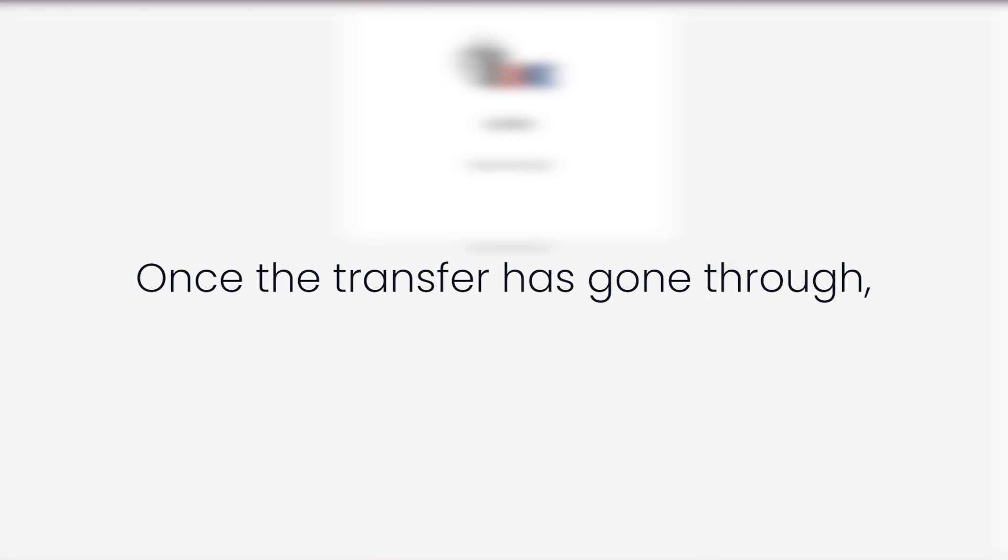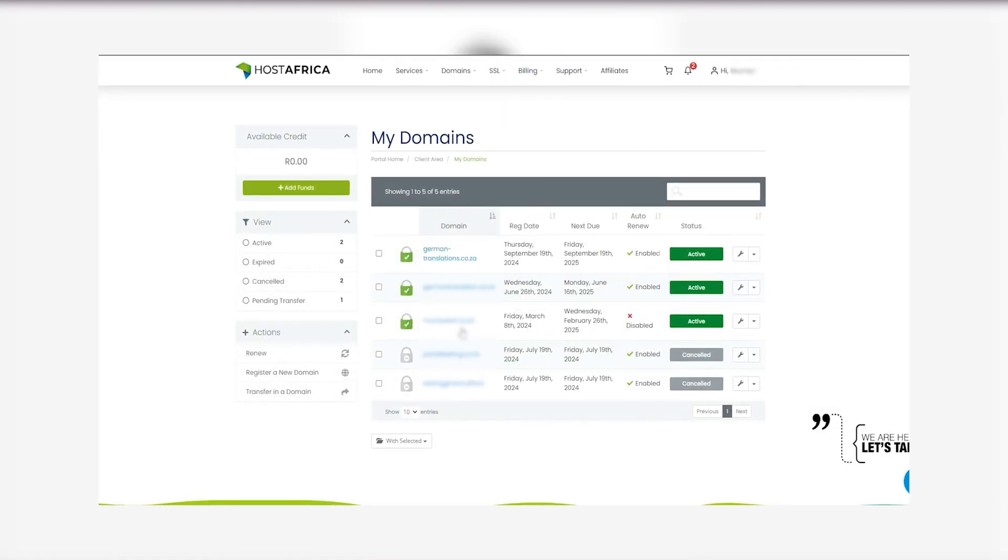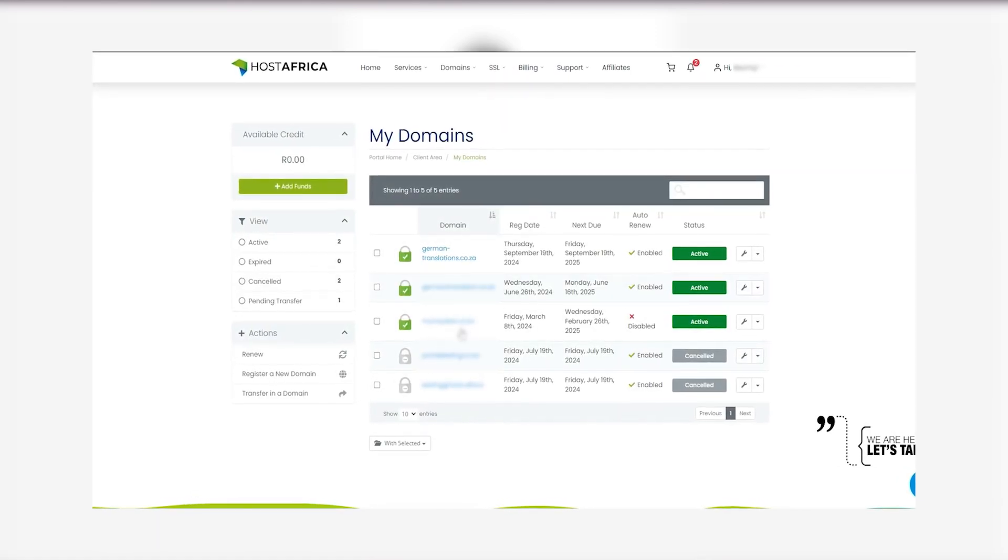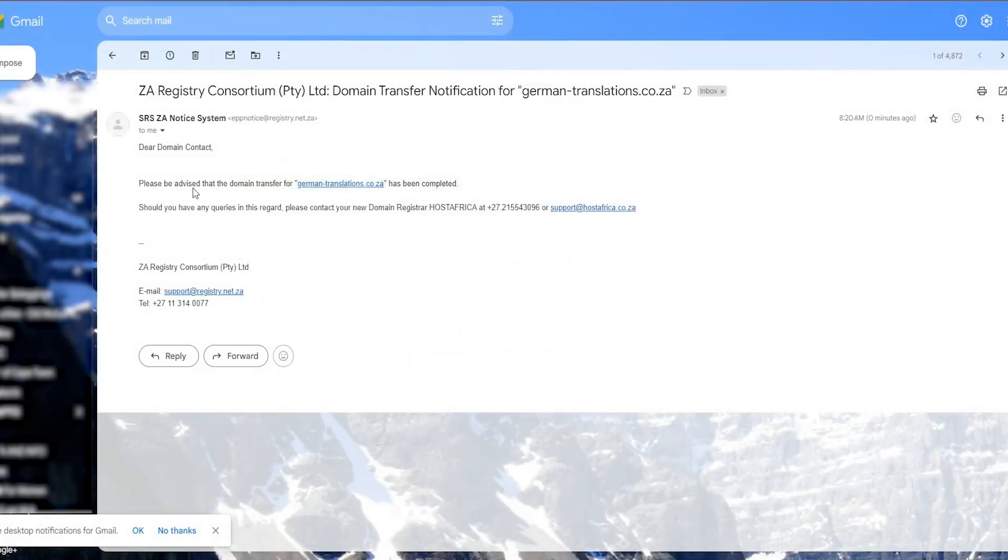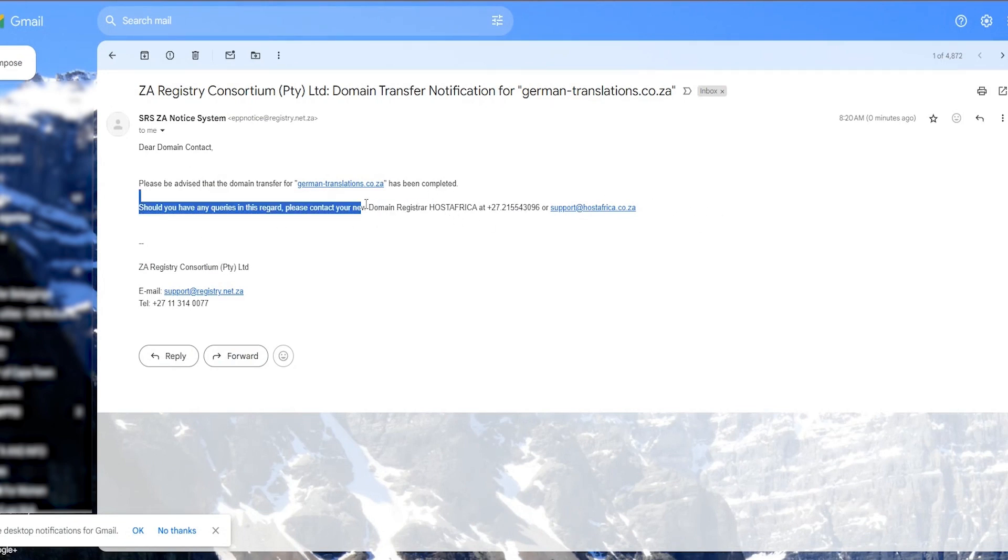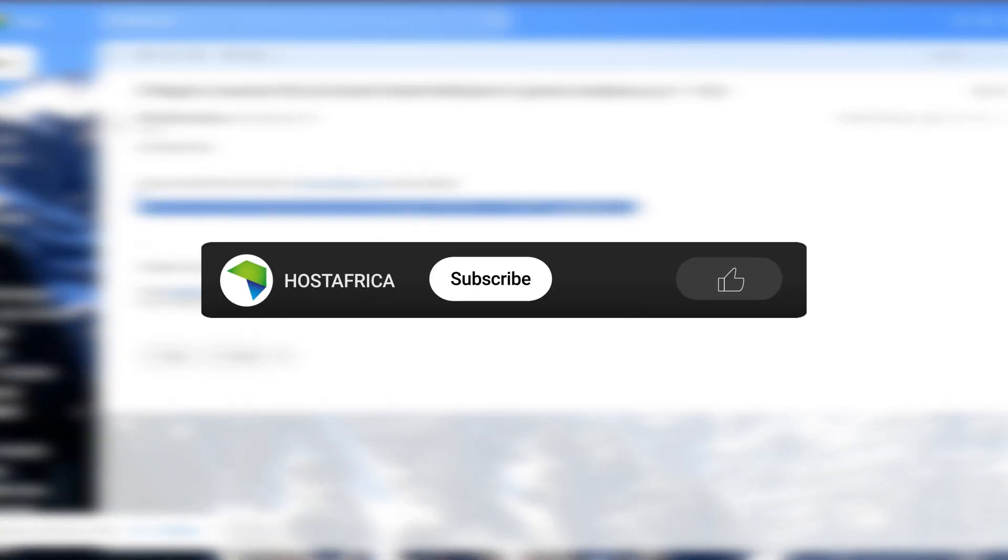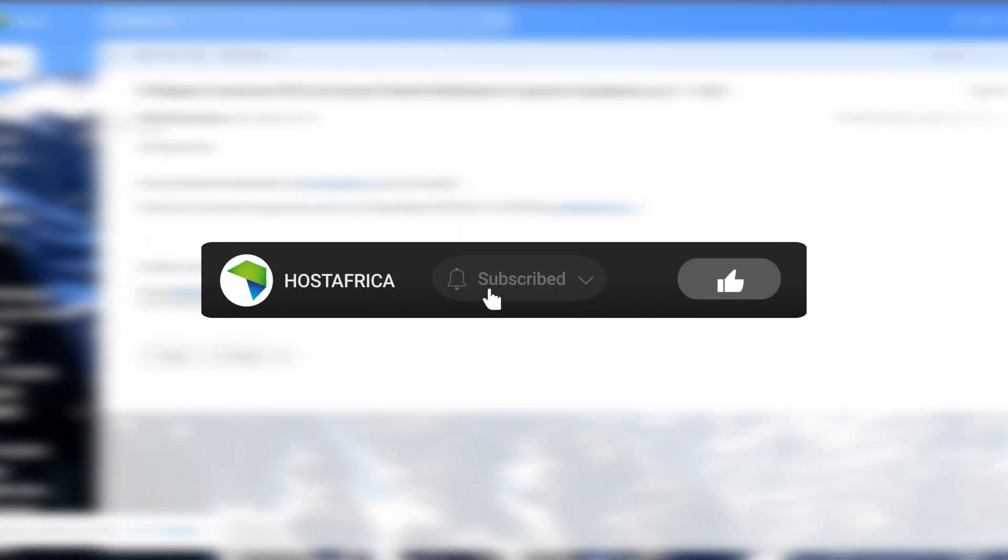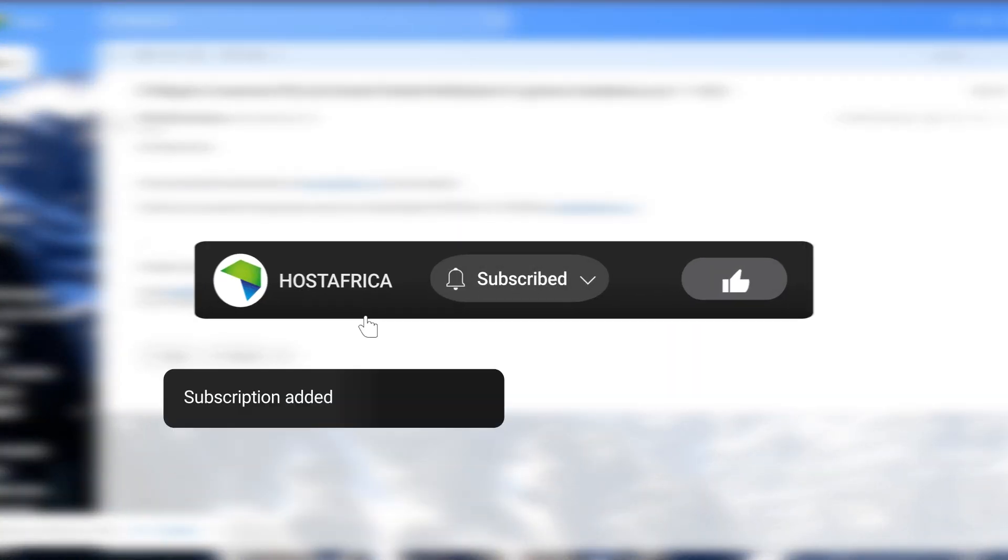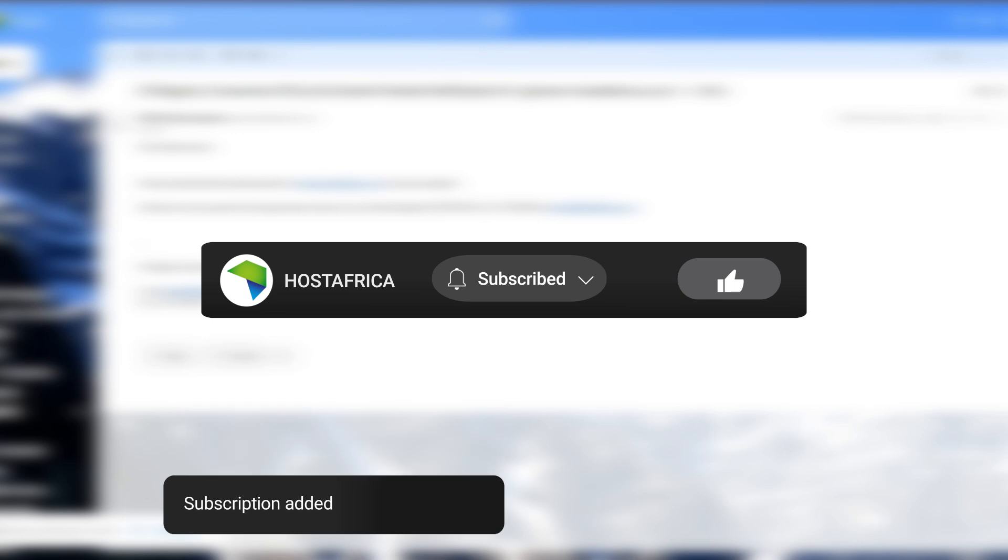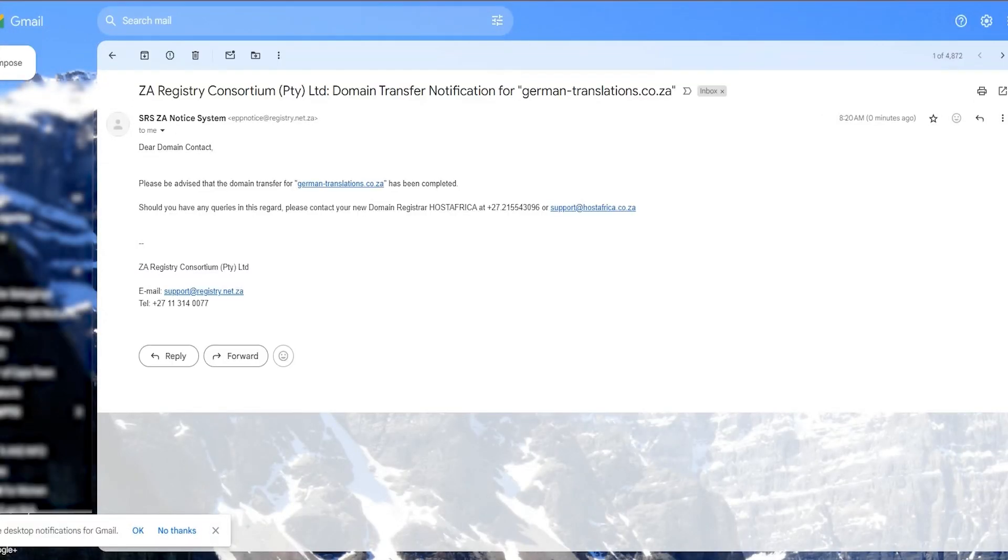Once the transfer has gone through, you'll see the domain activated in your client area and you'll receive a confirmation email from us. And that's it. You have successfully registered a domain through the CIPC portal. If you found this tutorial helpful, hit the like and subscribe buttons for more. Stay tuned for our next tutorial. Until then, happy hosting.